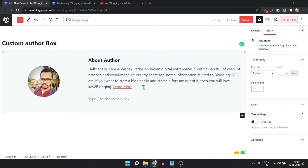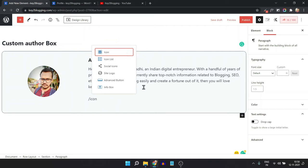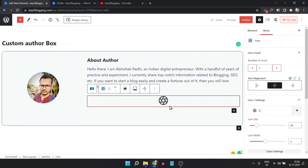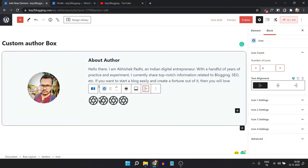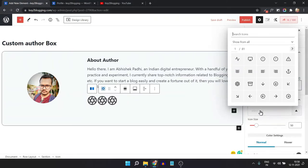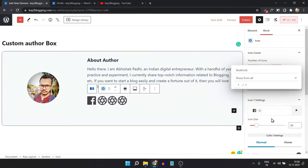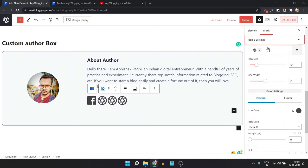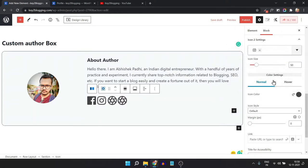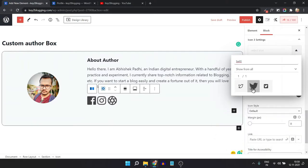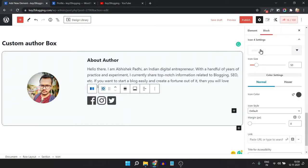Now you can add your own social media icons. Type 'icons' and click on the Icon option. Here you can add multiple icons — I'll add four icons and set them to left align. Click on Icon 1 setting, type 'Facebook' and select the icon. Then select Icon 2 and choose Instagram, Icon 3 as Twitter, and Icon 4 as LinkedIn.